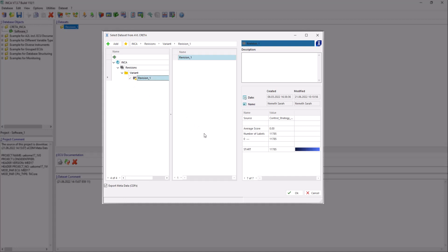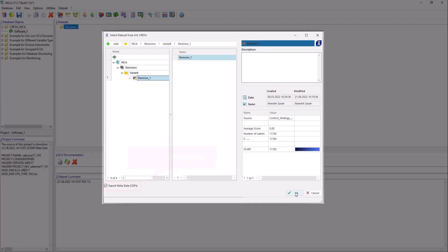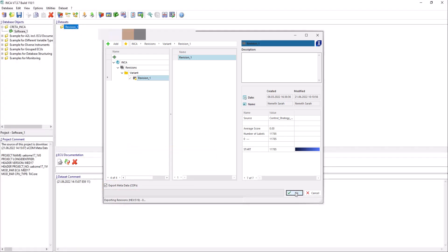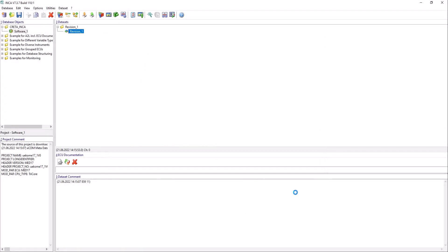You can also export your metadata like Score and Comment, but therefore QM Basic is needed. Click OK to export the selected datasets to INCA.